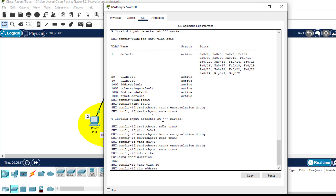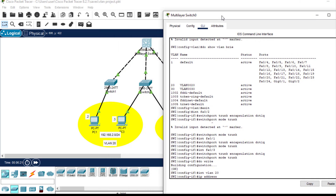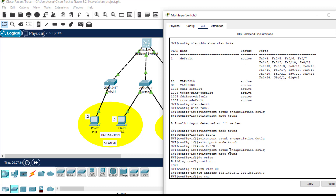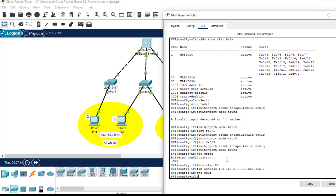What IP address should I assign to VLAN 20? As you can see, the network address of VLAN 20 is 192.168.2.0, so I'm going to assign 192.168.2.1 as the IP address of this switch virtual interface. This is just the same way you configure the interface of a router: 'ip address', then the IP address and the subnet mask, which is 255.255.255.0, then 'no shutdown'.